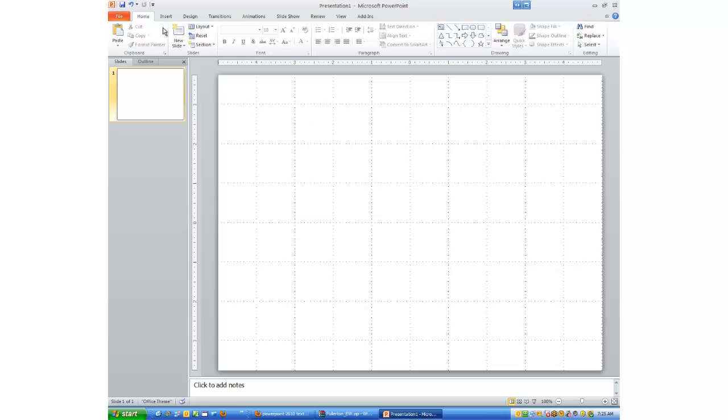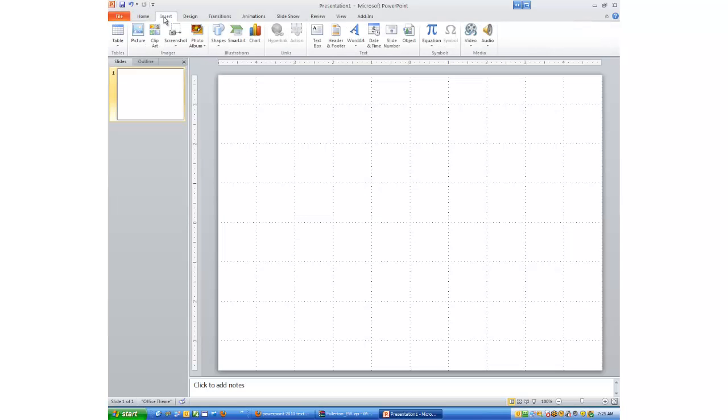So I'm going to go up and click on Insert. I'm going to go all the way down to Text Box and click on that. What I do, I have this cursor, I don't know how to describe it. It's almost like a skinny letter T upside down.